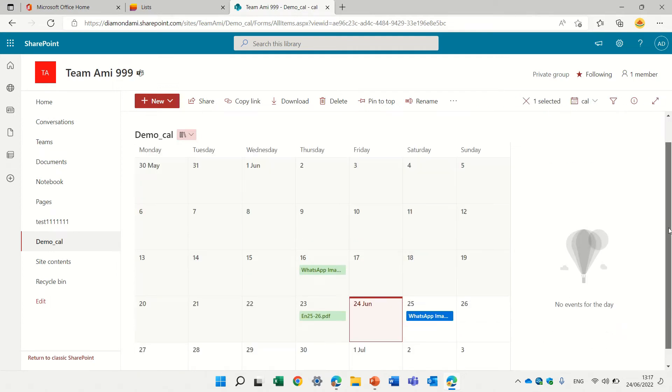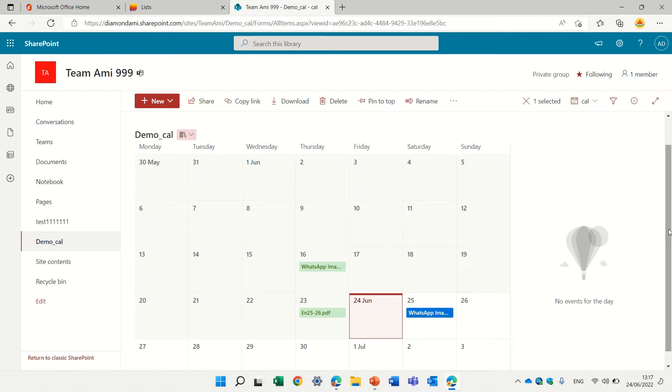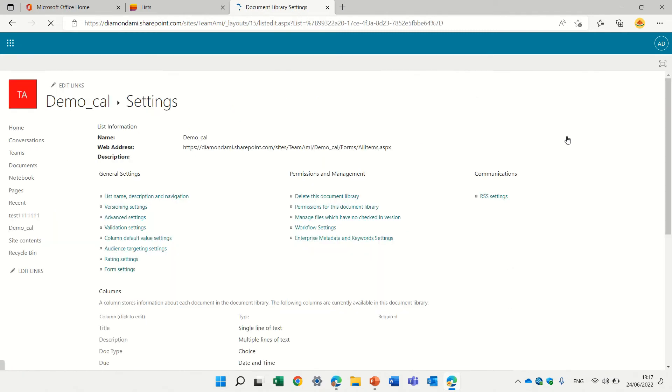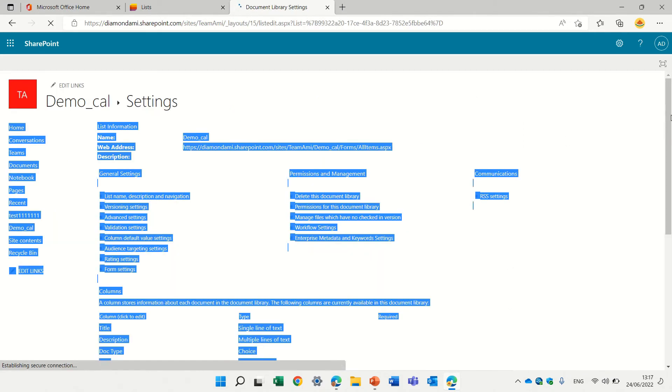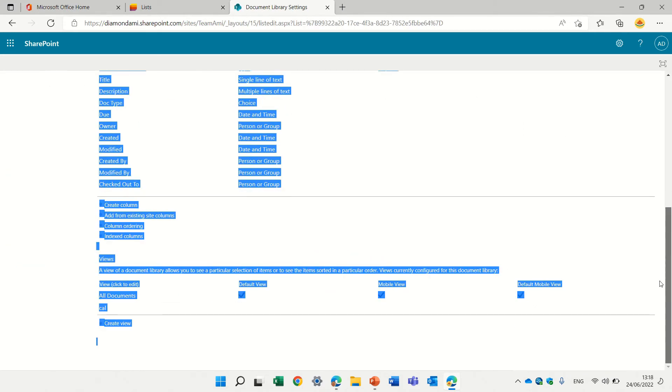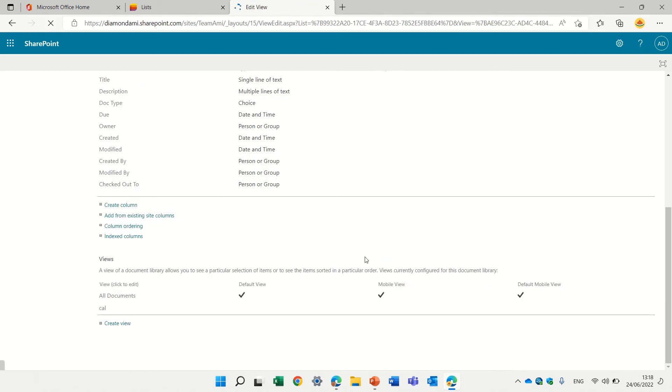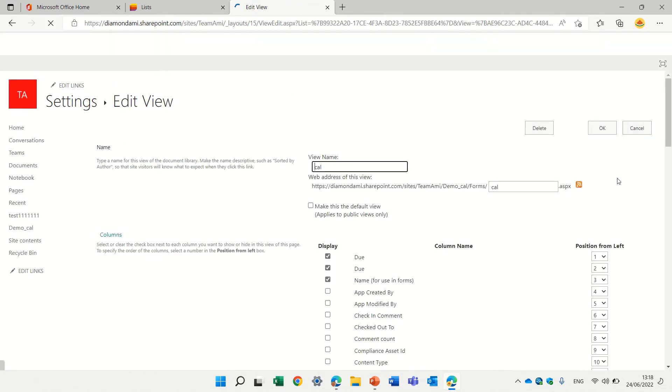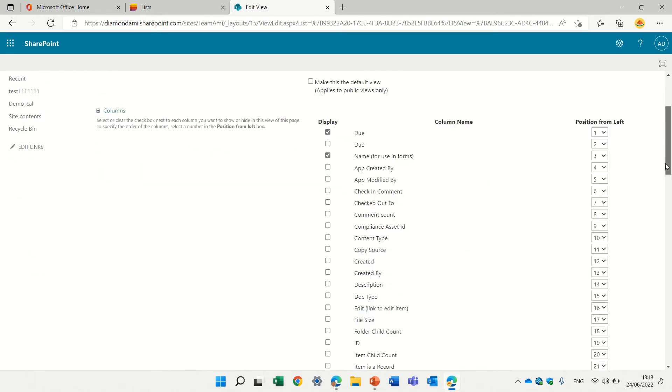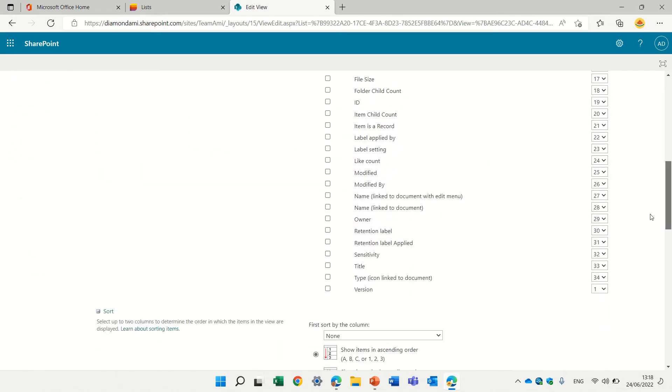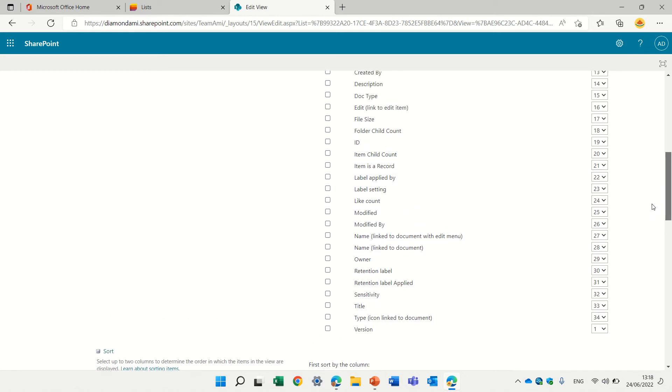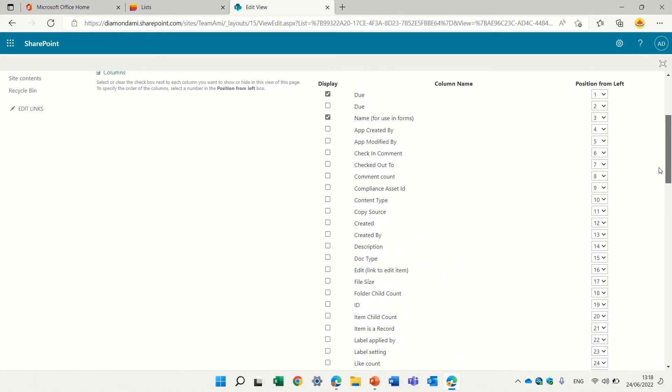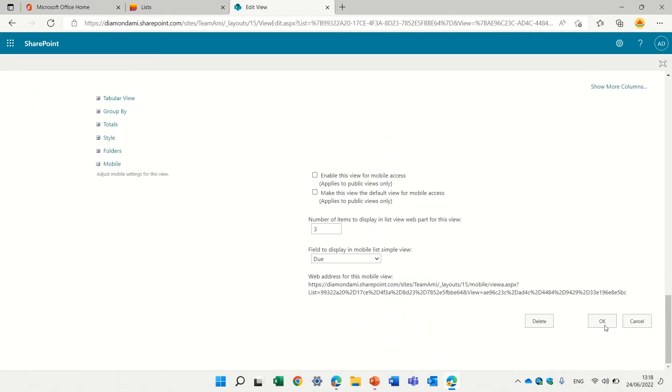But I want more columns. So actually what I need to do is go to the gear icon, go to the list settings, go to the view, and add the columns that we are missing here for filtering and conditioning. So we will add the columns that we added, document type. Let's press OK.